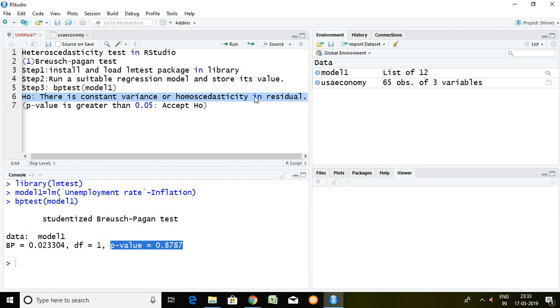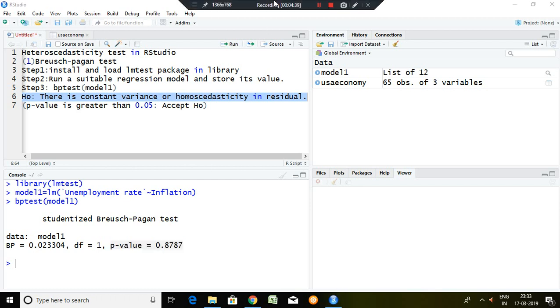That is all about Breusch-Pagan test in RStudio. Thank you very much.